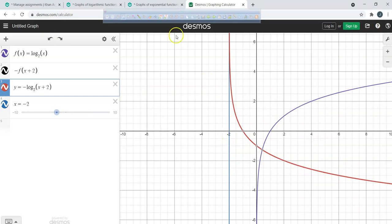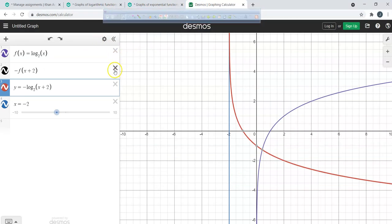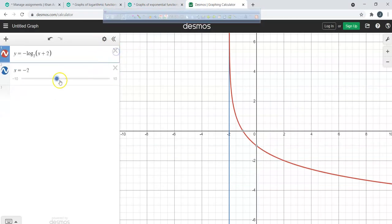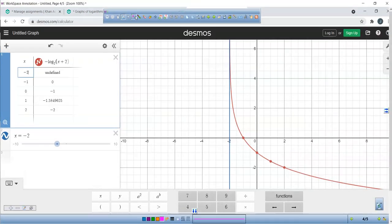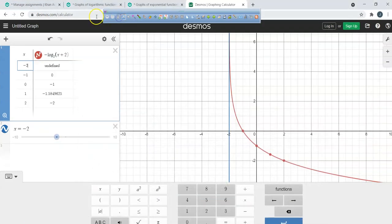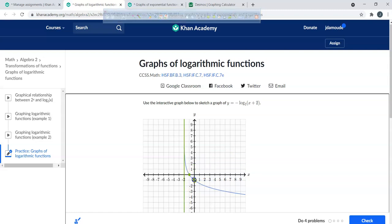Draw in that vertical asymptote. Make a table — use the ordered pairs (-1, 0) and (0, -1). Those are our two easy points to plot for this logarithmic function.